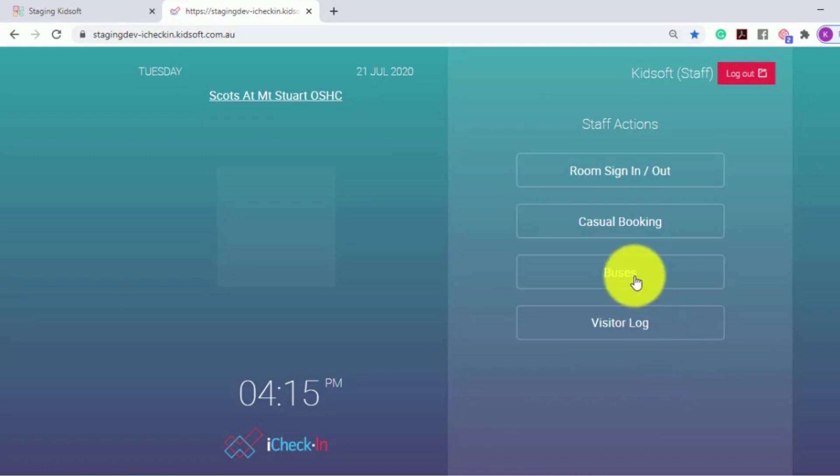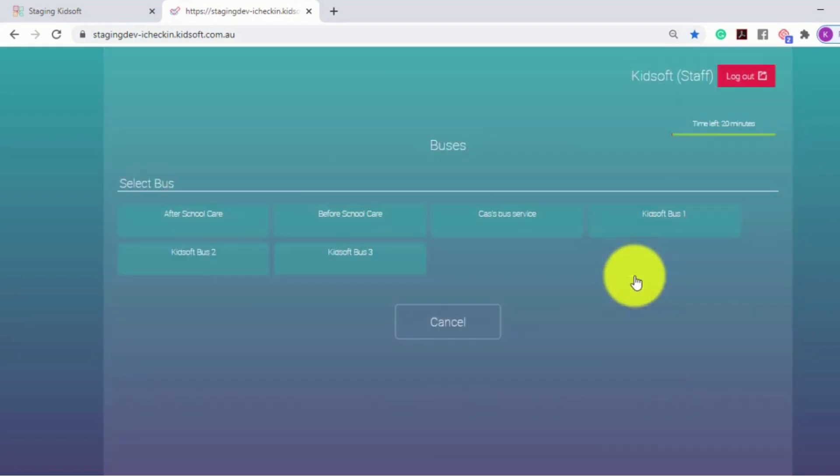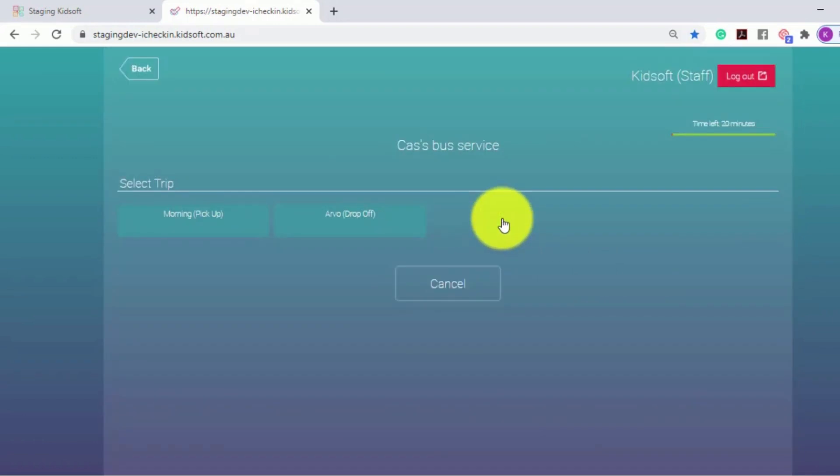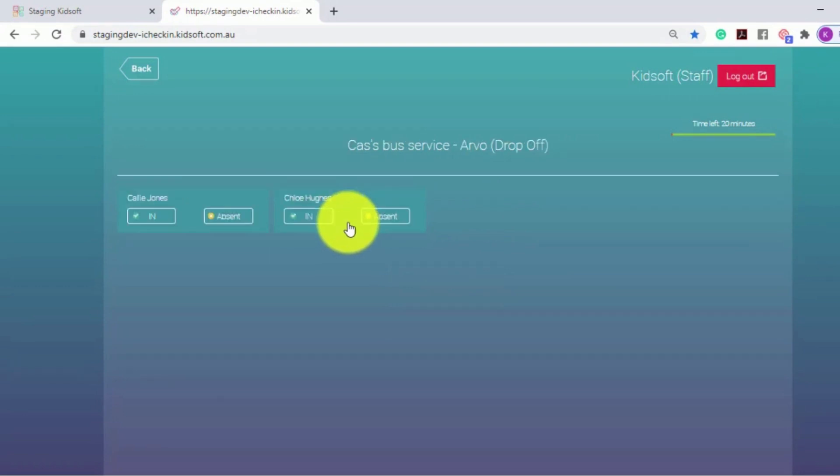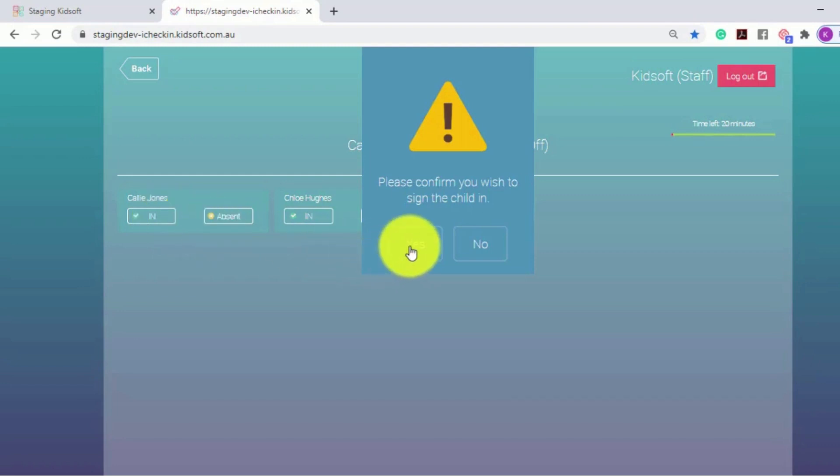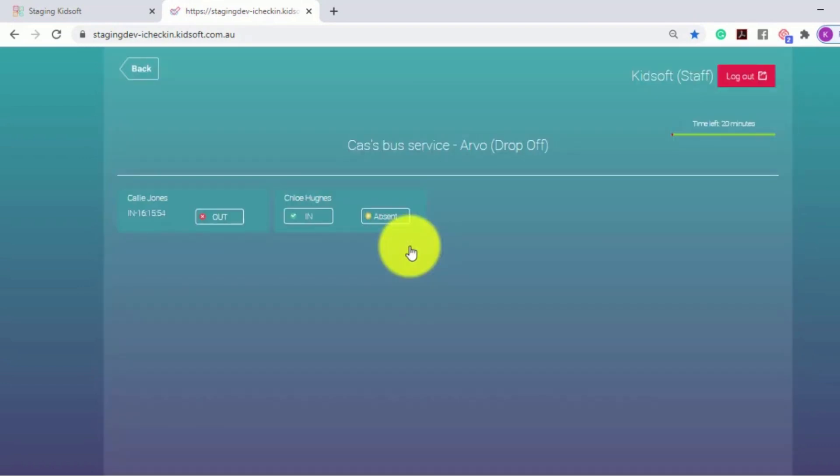They will select buses, and then select the bus, and select the trip drop-off. They will then sign in the child and click yes to confirm the child is signed in on the bus.